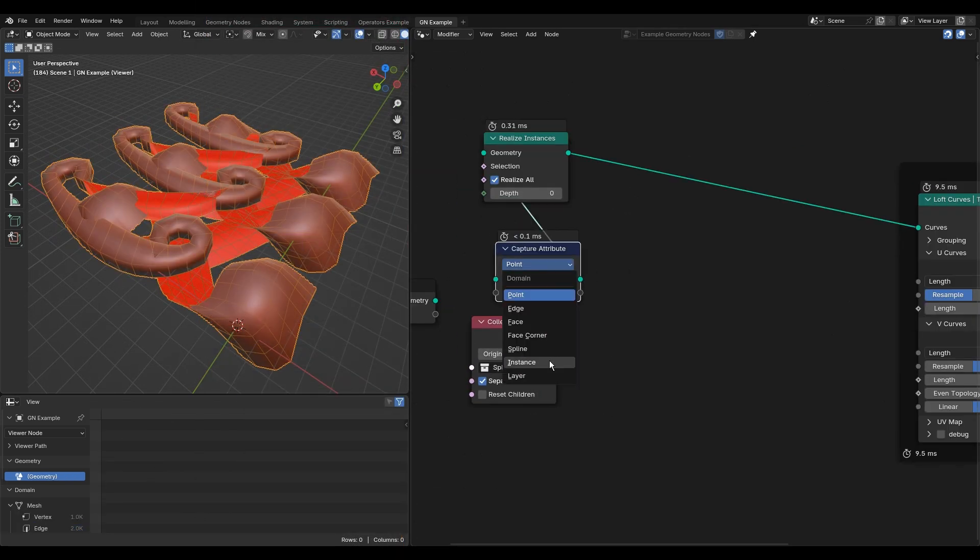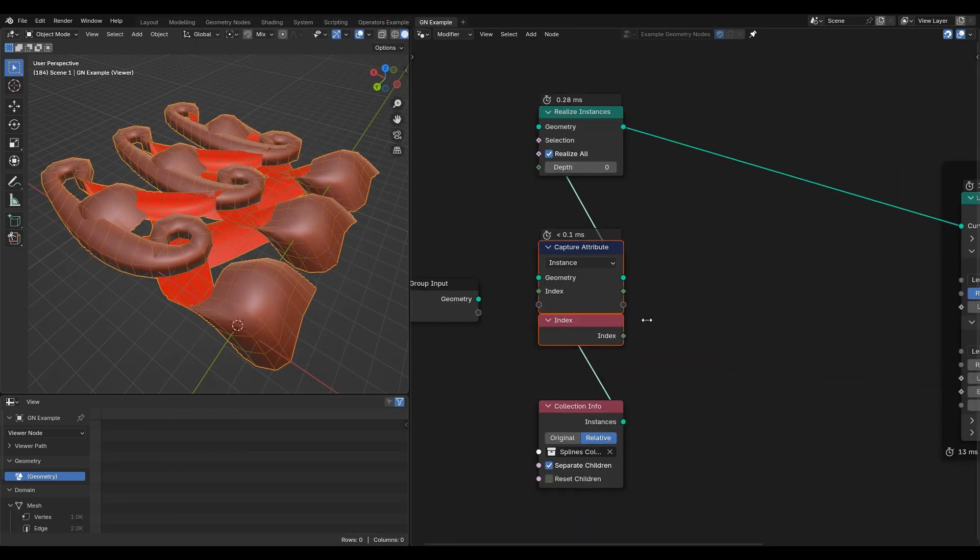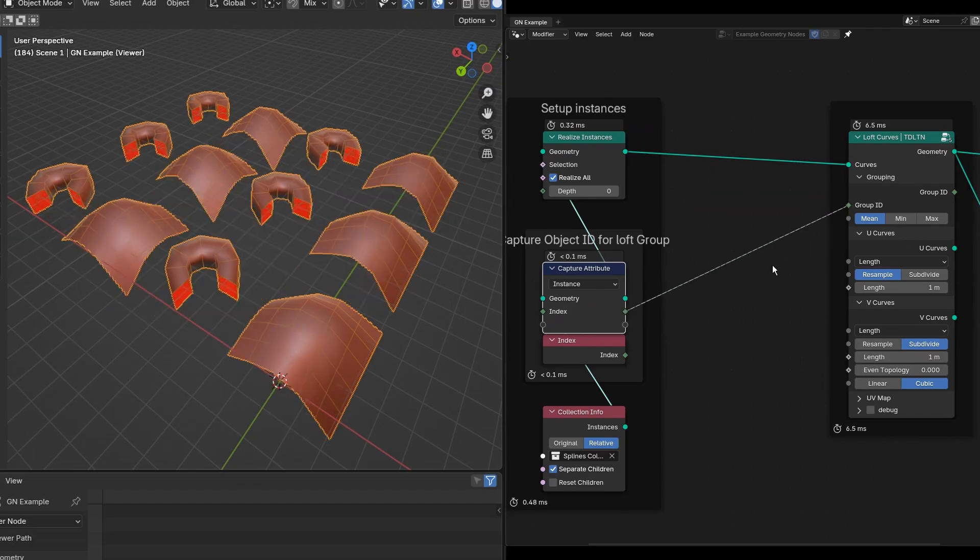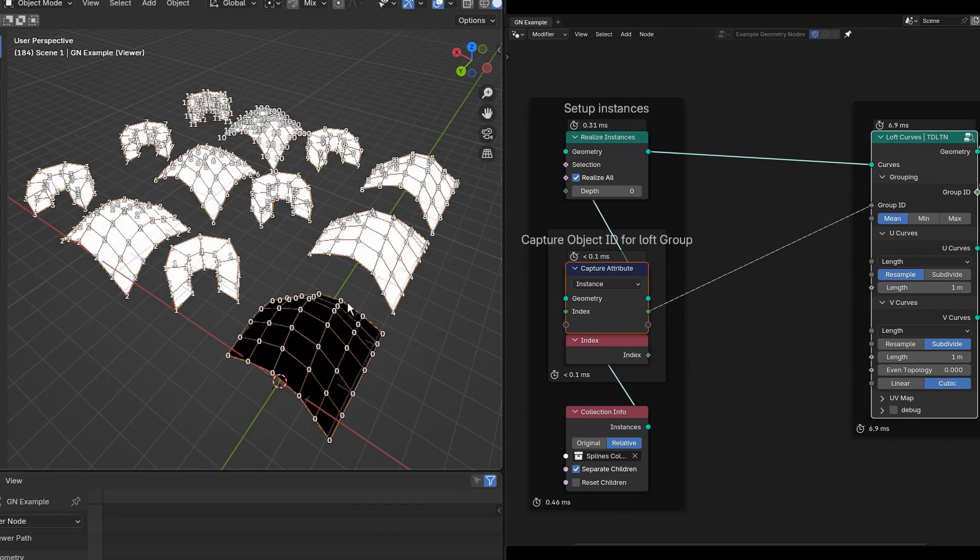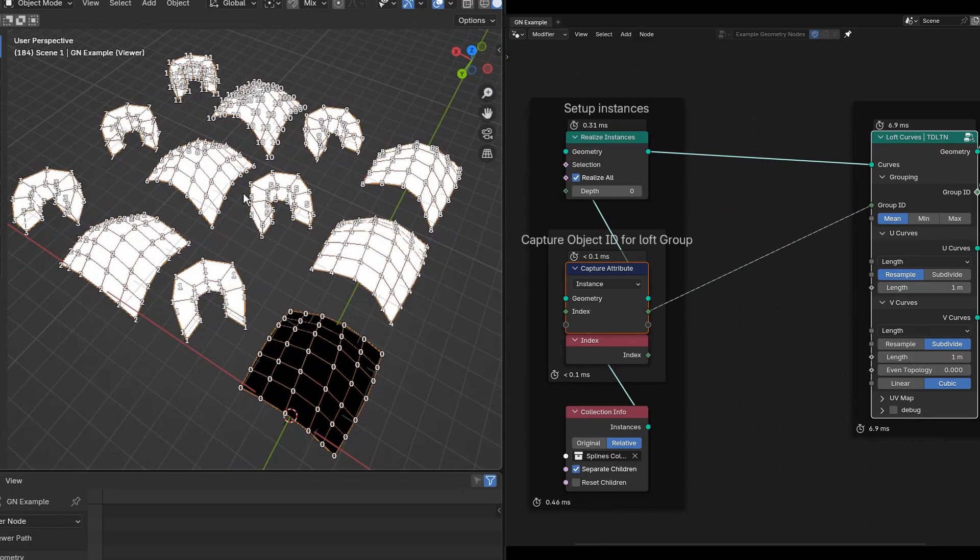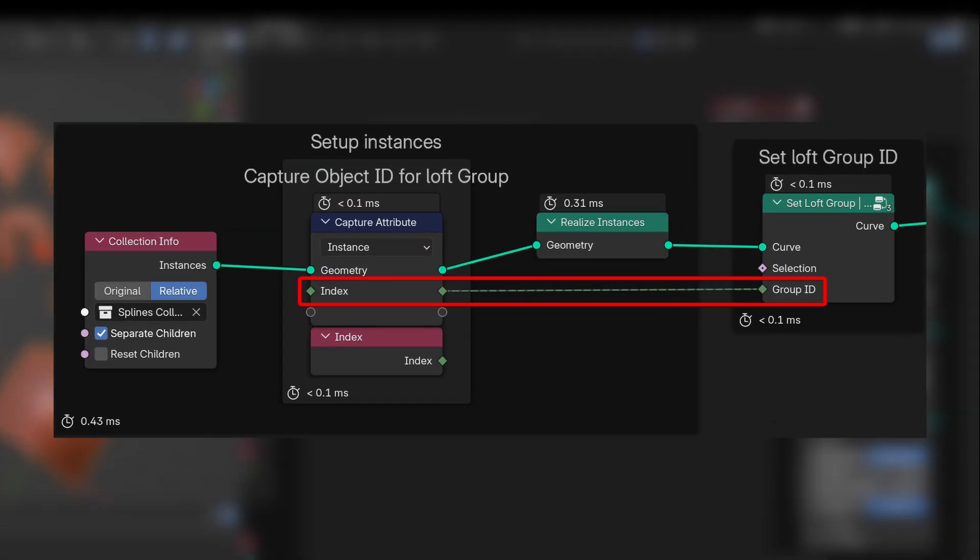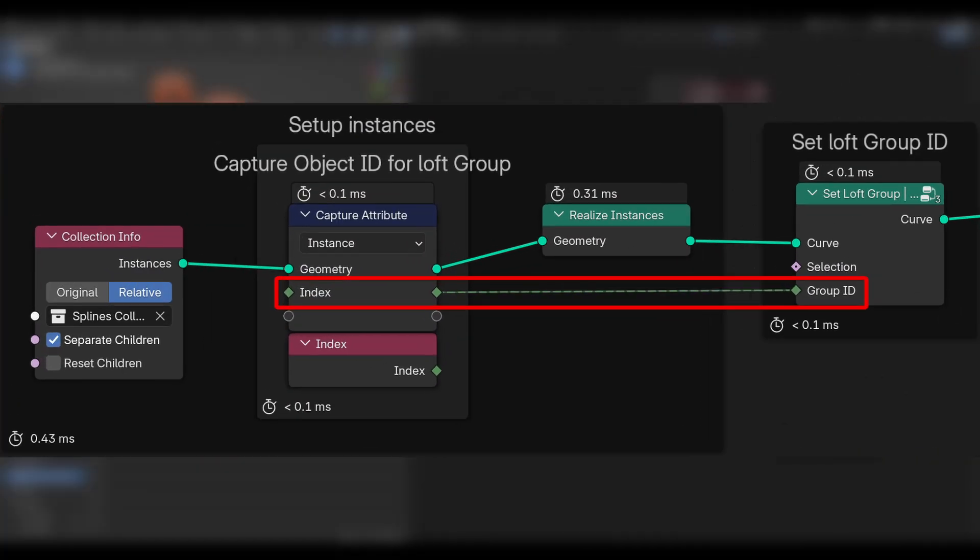Set a group ID for each group of curves in order to split them into groups that can be lofted separately. In this case, I'll reuse the ID of each object from the collection.